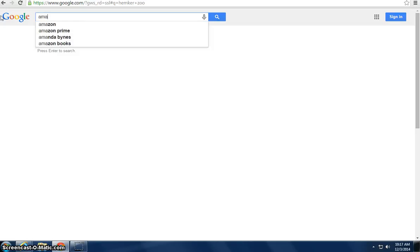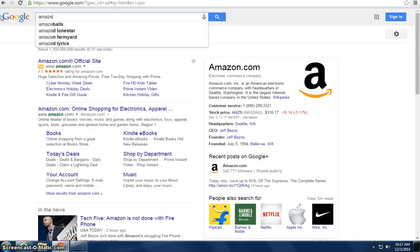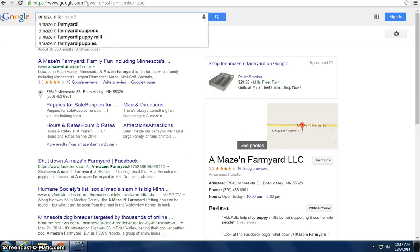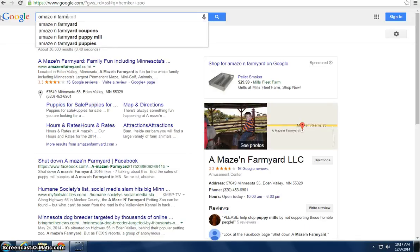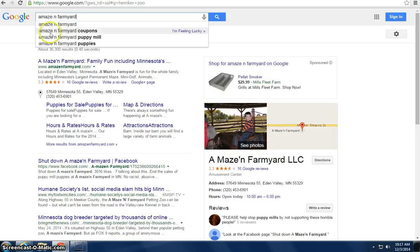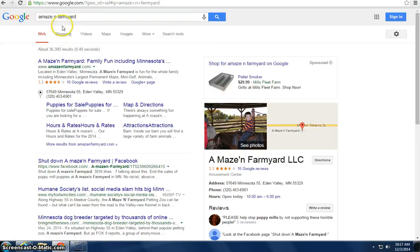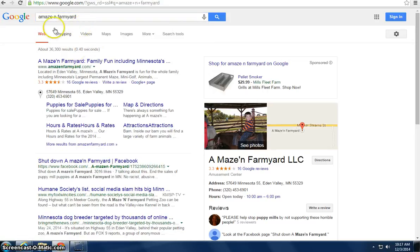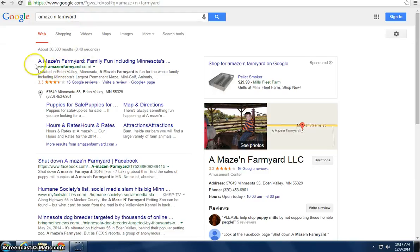We'll go amazing farmyard pops up. You would bid on that and what would happen is when somebody searches amazing farm, farmyard, which is one of your main competitors,